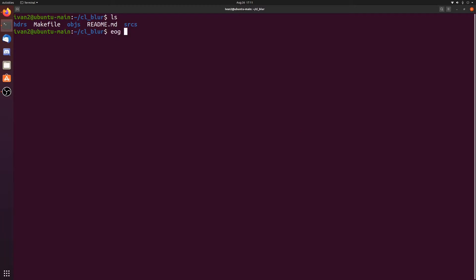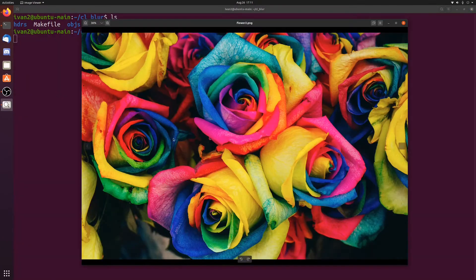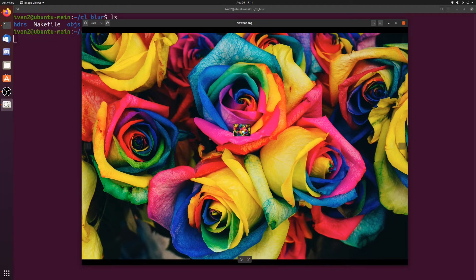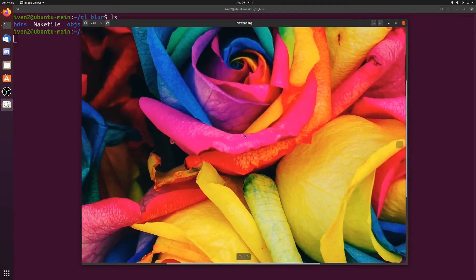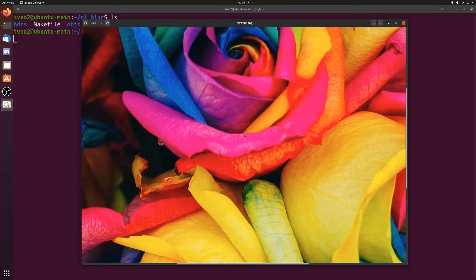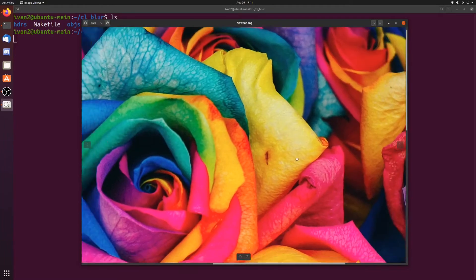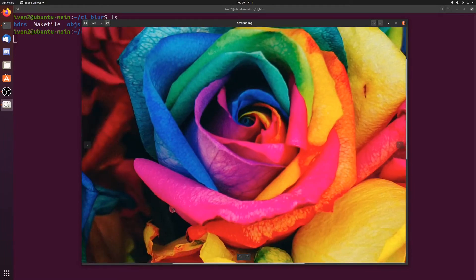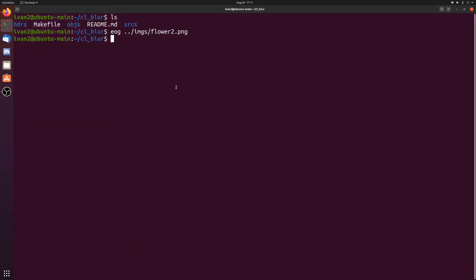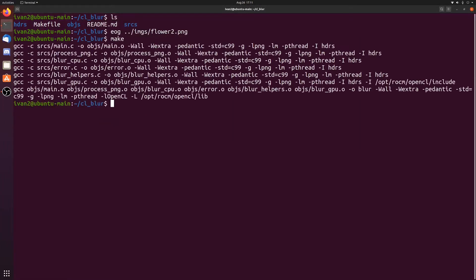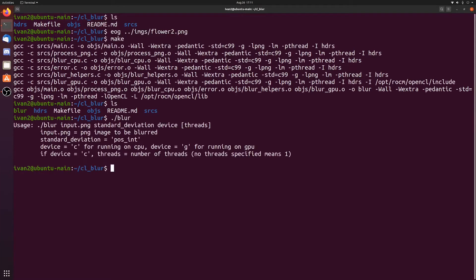So let's first look at the image that we're going to be doing everything on. This is the image that we're going to be blurring. You can see it's really nice and colorful and really sharp.